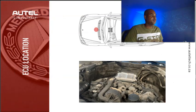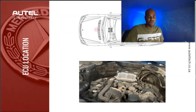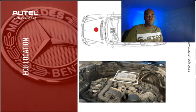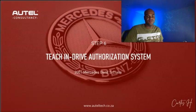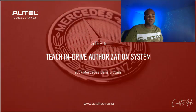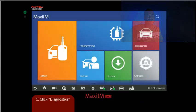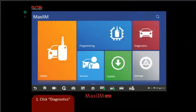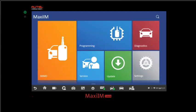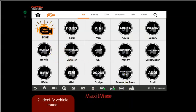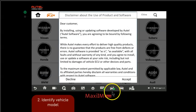Once we have that installed in there, we need to do the teach-in Drive Authorization process. To do that, we need to exit out the IMMO side and then go to the diagnostic menu, as this has the coding options we're looking for. We're going to identify the vehicle, click Mercedes-Benz. Just for you guys to know, if it's an older vehicle, the auto VIN detection doesn't work that well. I've noticed for vehicles from 2010 and newer, the auto detection button works a bit better.